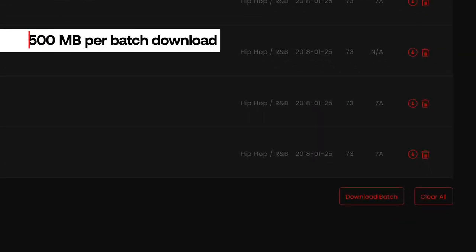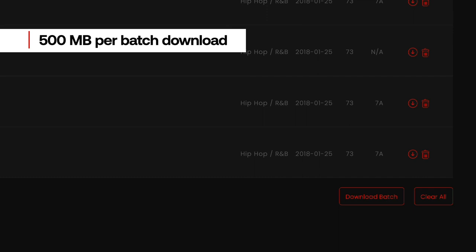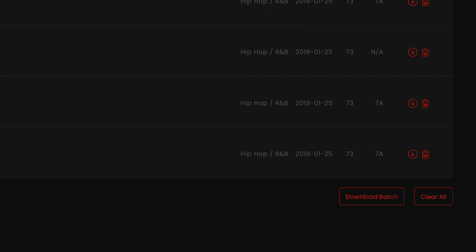Please note that batch downloads allows you to download 500 megabytes at a time. We do this so in case there is any interruption with your connection, you won't lose thousands of megabytes of music that you spent precious time adding to your crate.